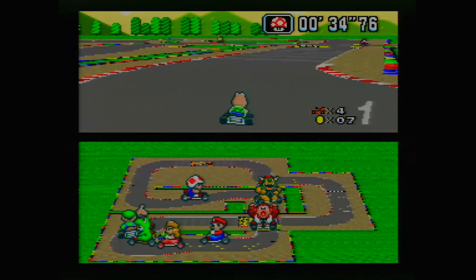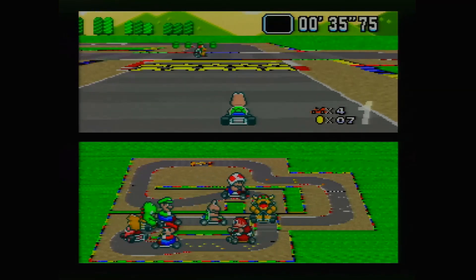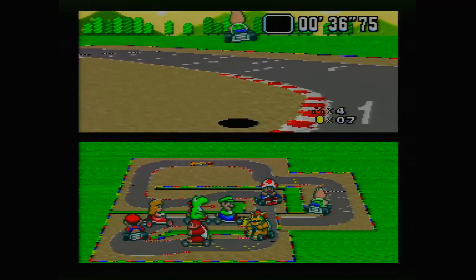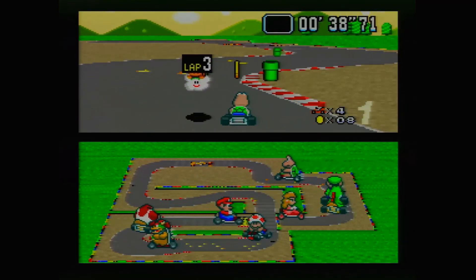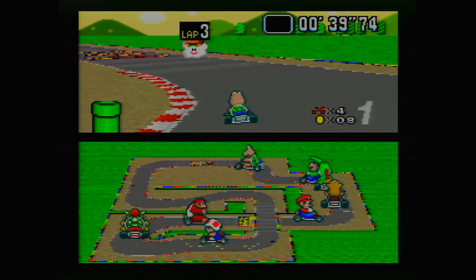And yes, everything is working flawlessly on a real Super Nintendo, just like it did in the emulator.